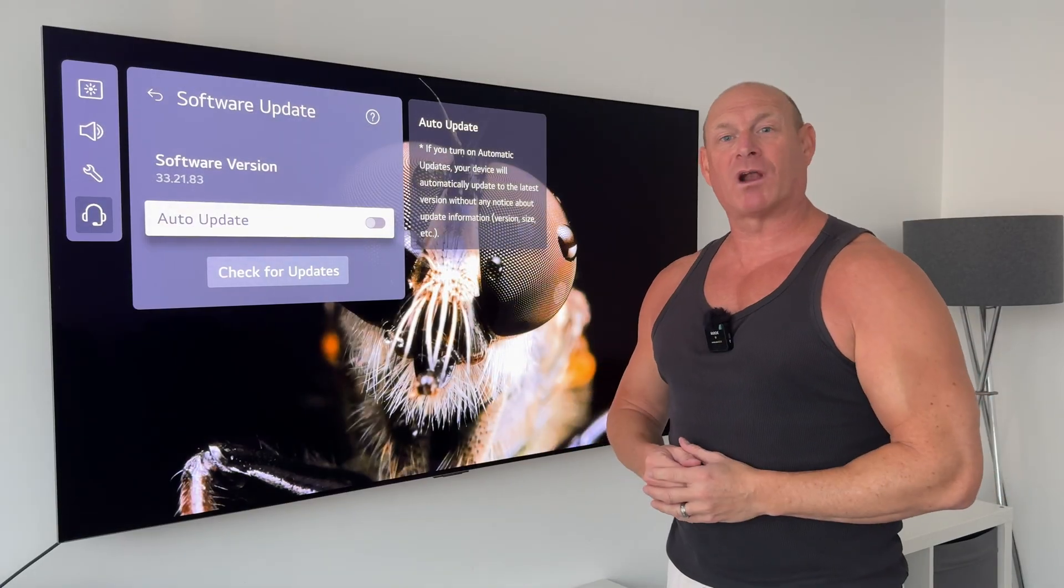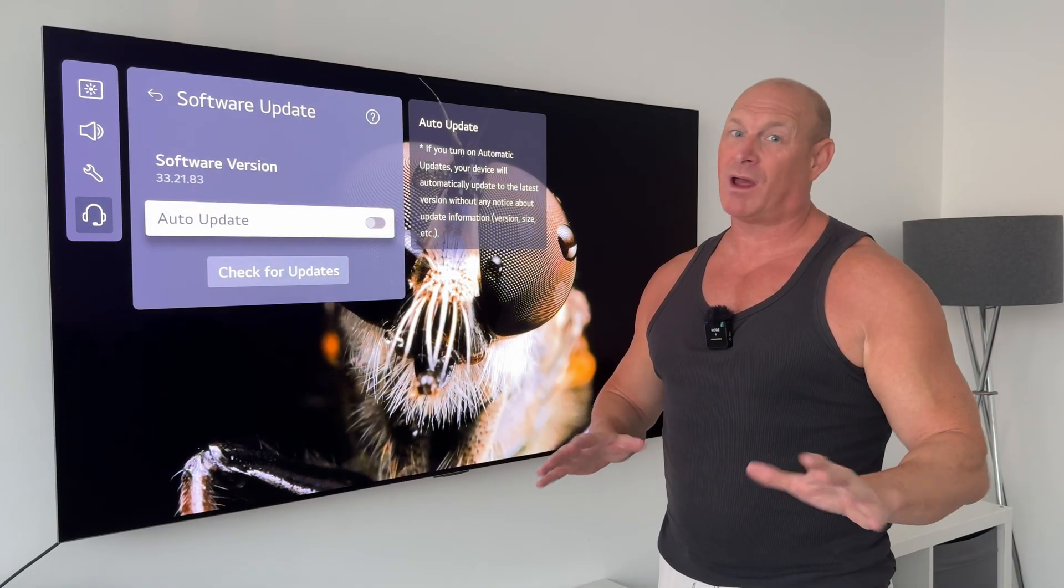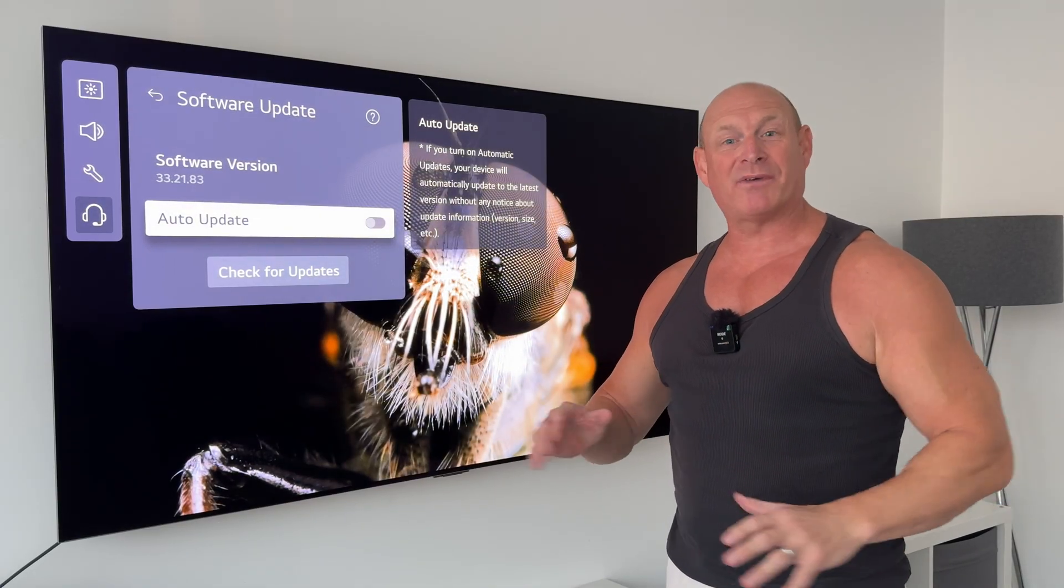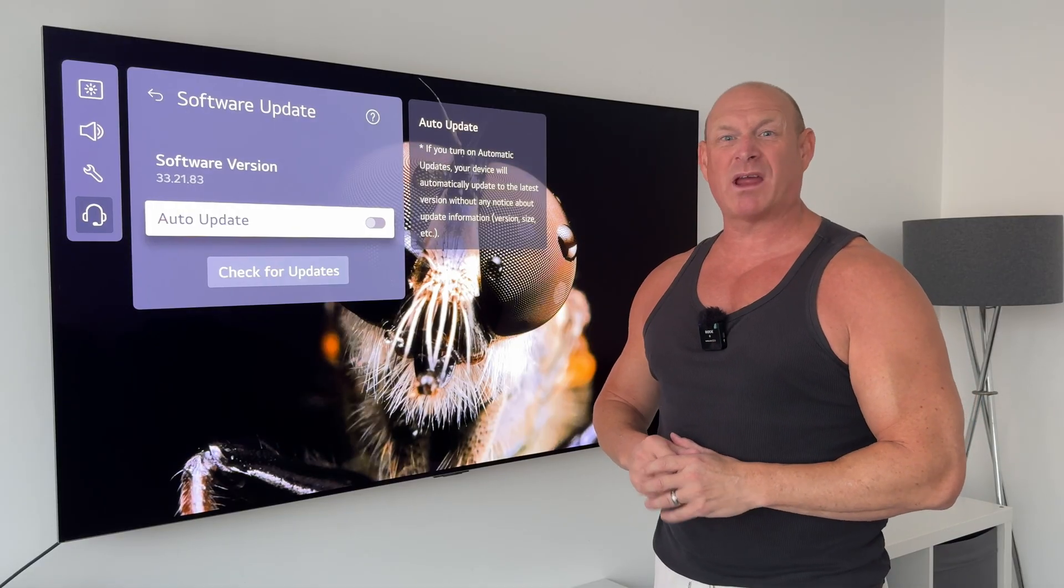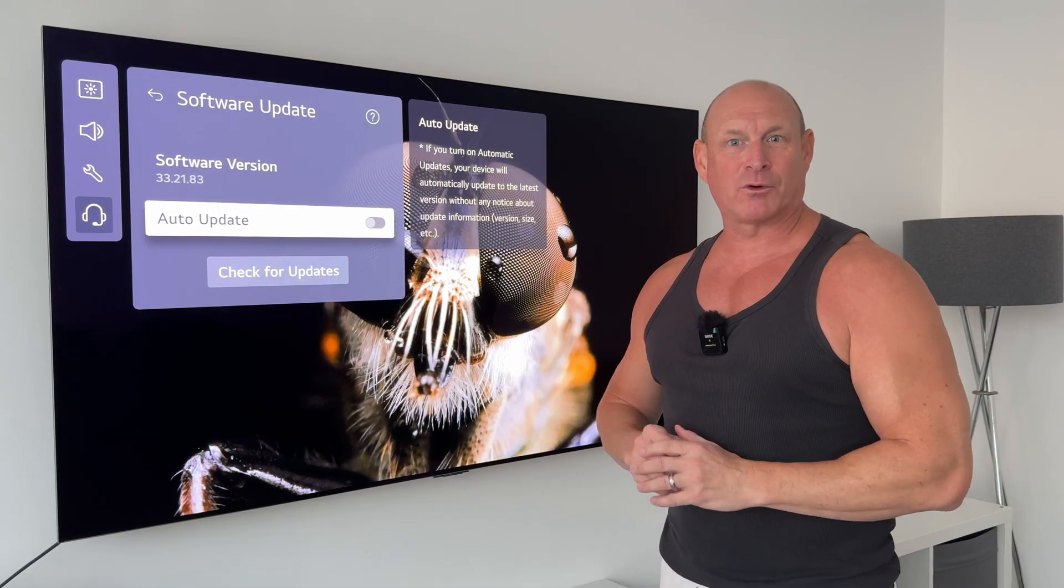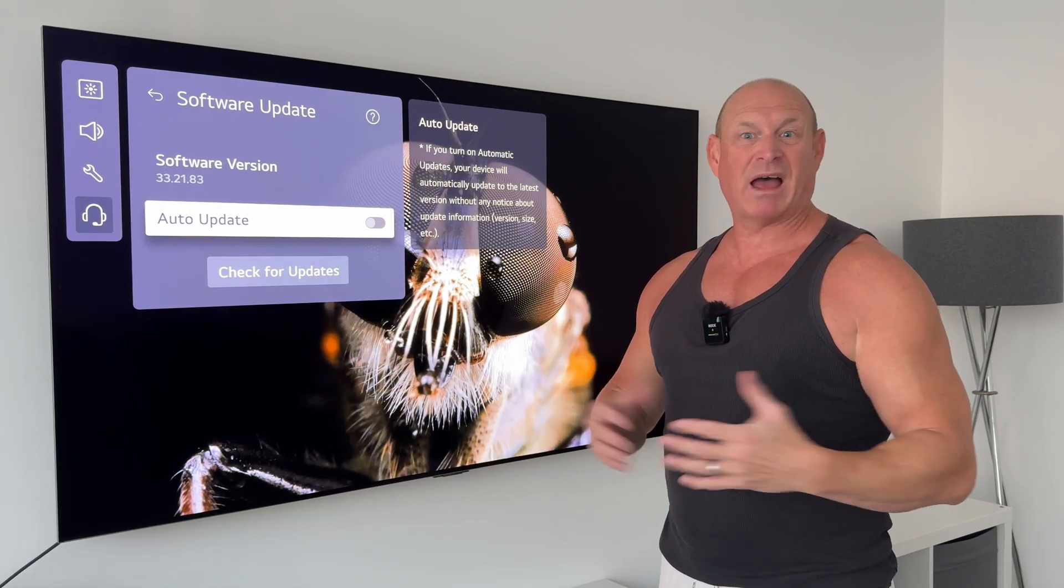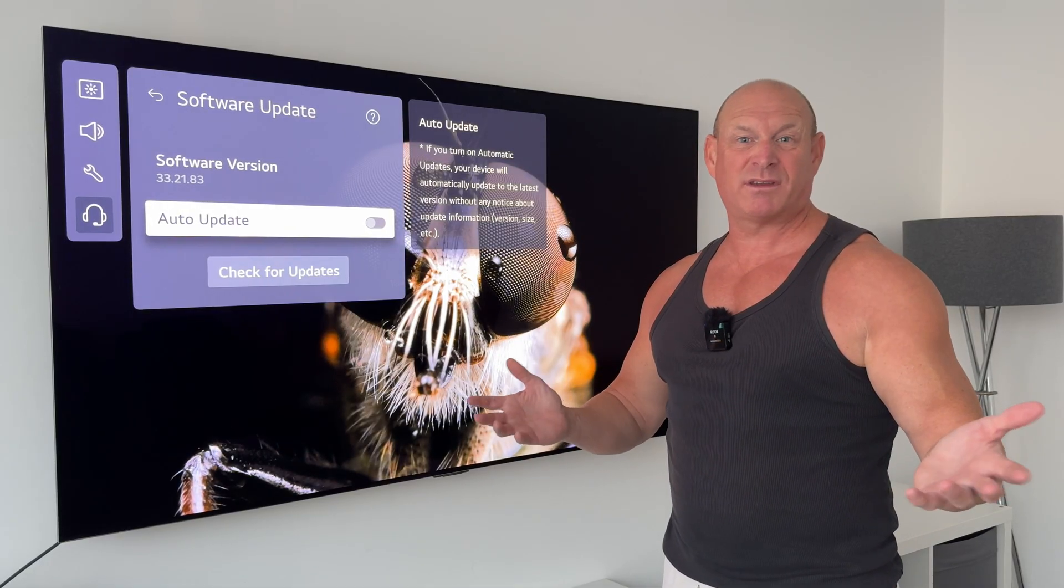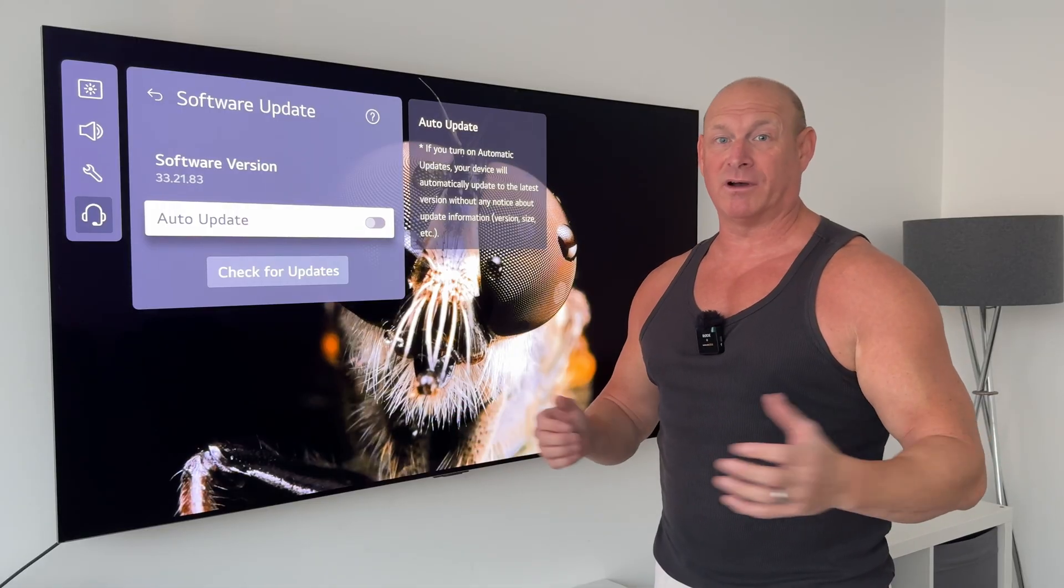Now as usual I've been running this software update for a little while now and obviously with LG not giving anything away, I've had to dig through all the menus, test everything out, and I couldn't find any changes whatsoever.